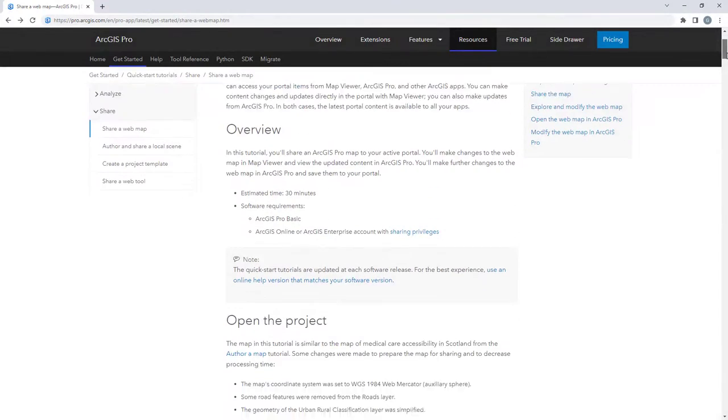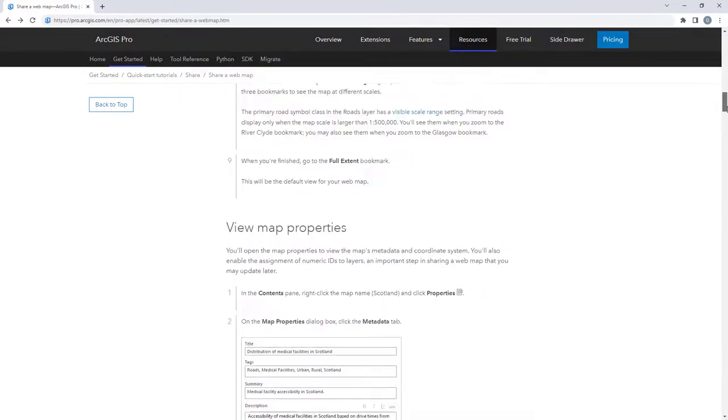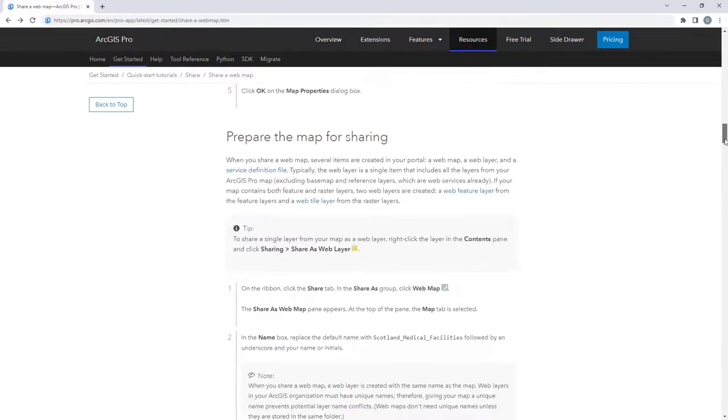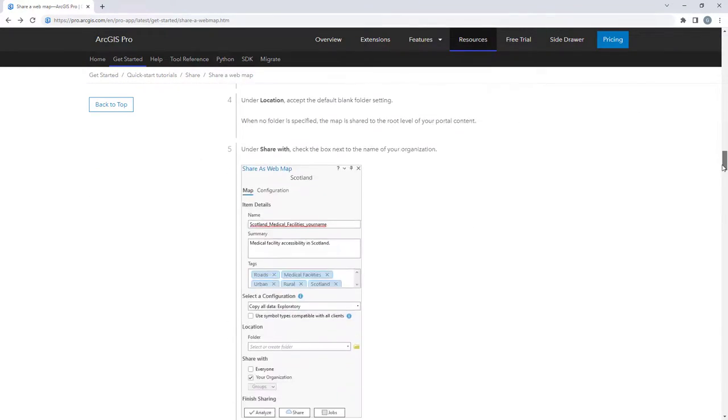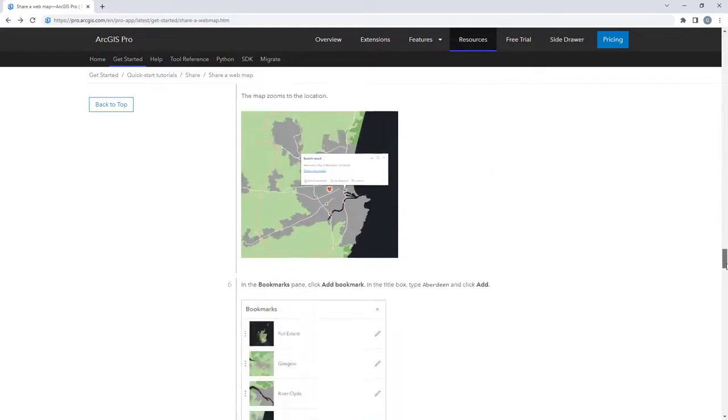For more detailed steps, follow the full written tutorial in the ArcGIS Pro documentation, linked in the description for this video.